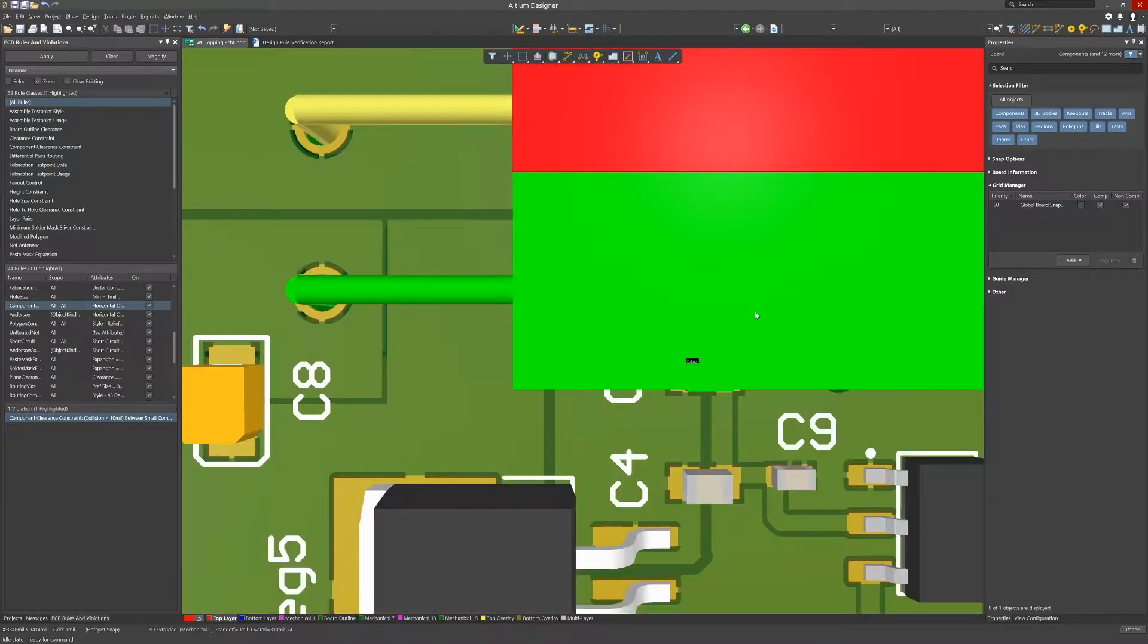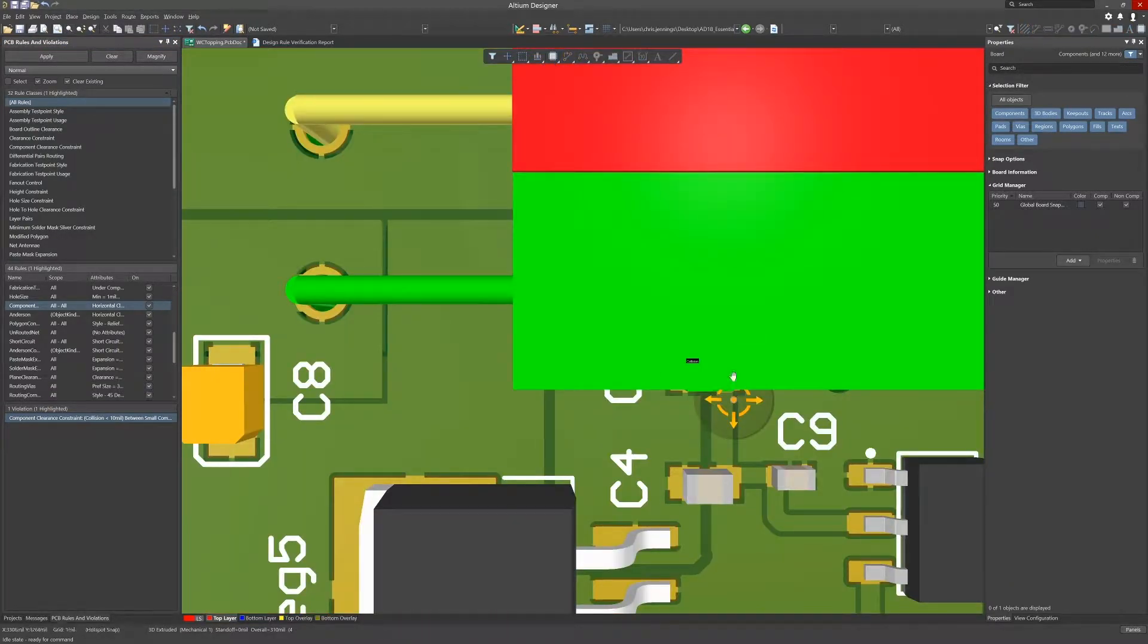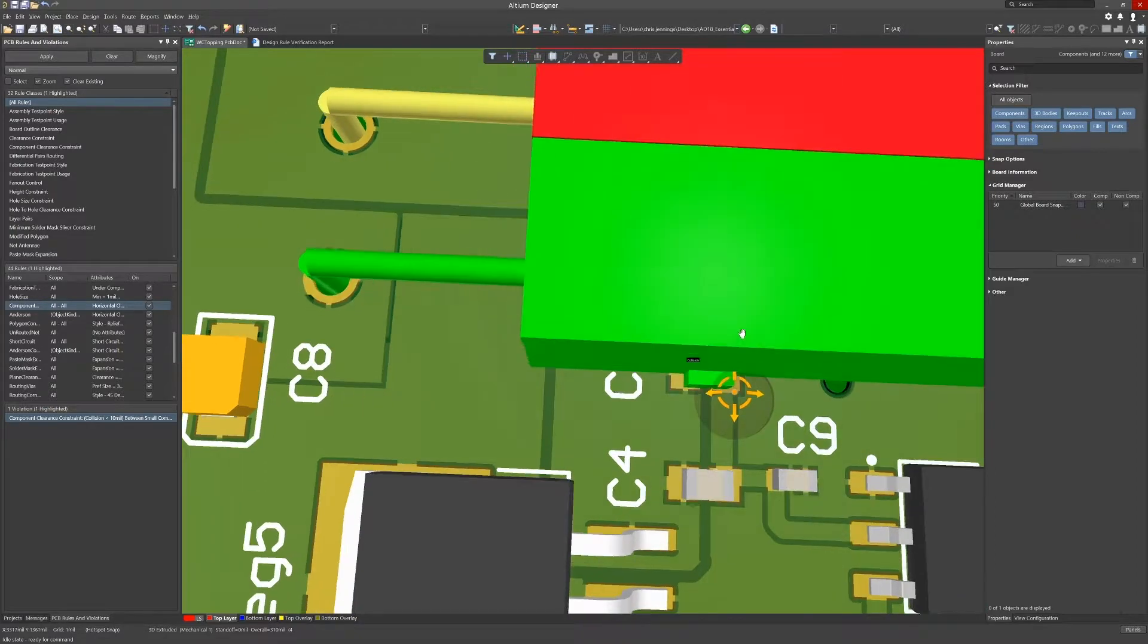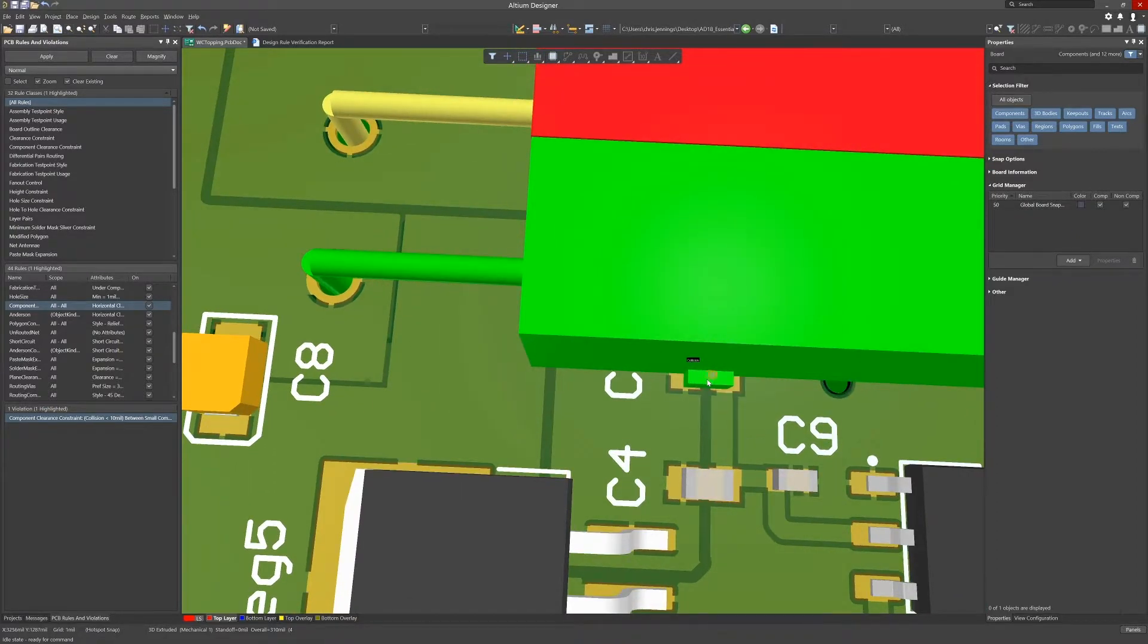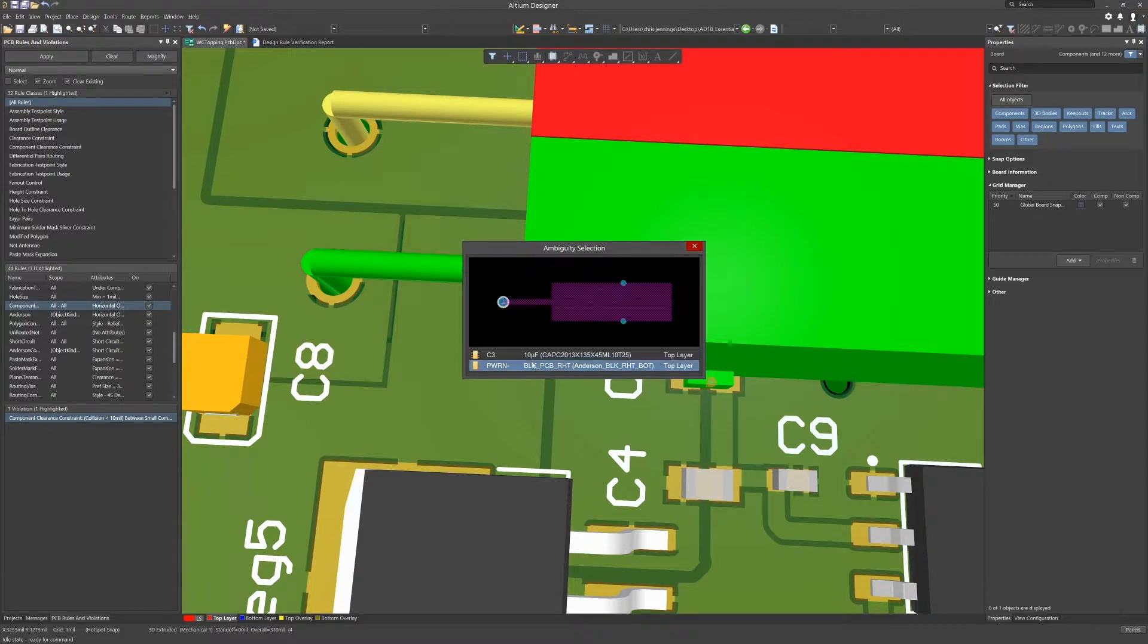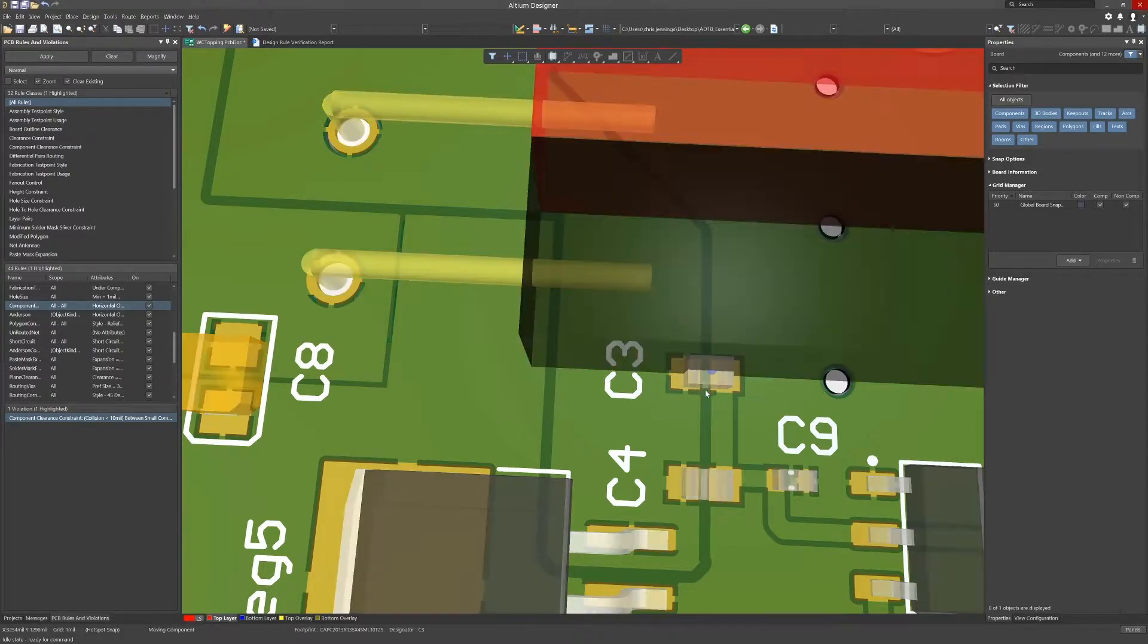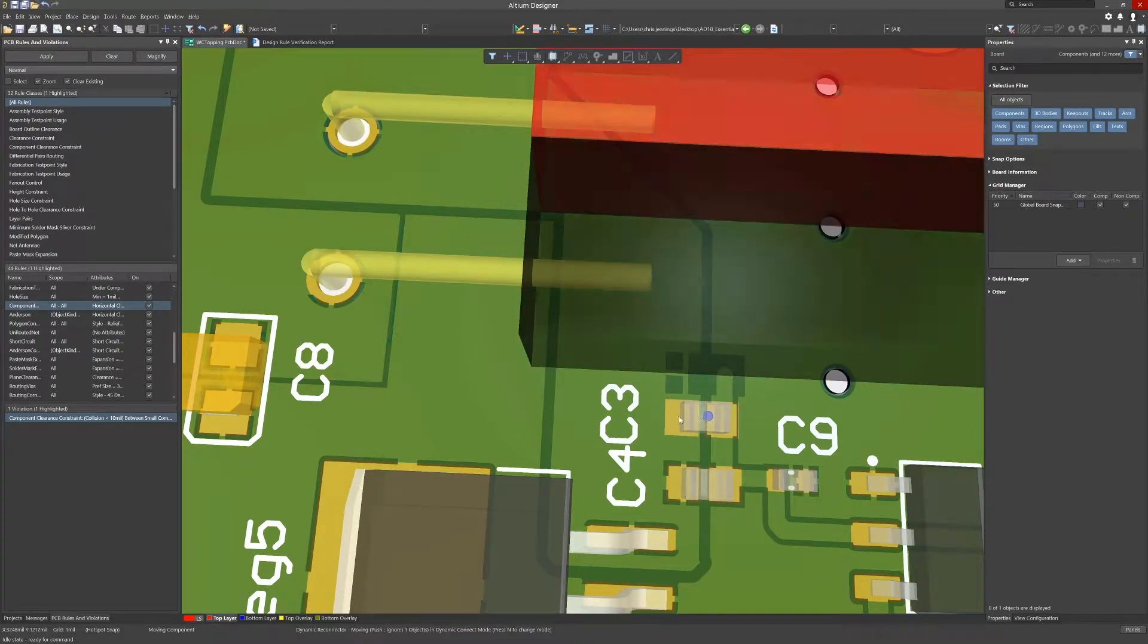Here we see C3 and the power connector becomes clear. There is a collision because the C3 is underneath it. We can see the issue obviously. The power connector has been placed so we need to move C3 to fix this.